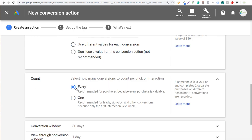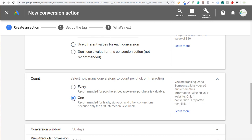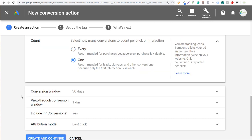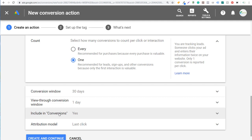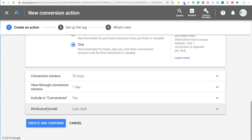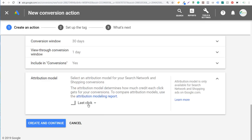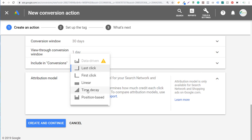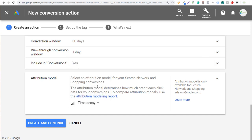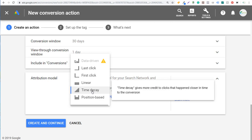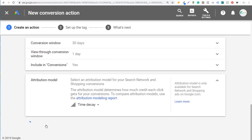For count, you can count every single one or just count one — we're going to count one per lead. You can also adjust your conversion window and your view-through conversion window. Make sure 'Include in Conversions' is set to yes so you can see conversions tied back to your campaigns. You can also set your attribution model: last click, first click, linear, time decay, position-based, or data-driven once you have enough data. We'll choose time decay, meaning clicks closer to the conversion get more credit. Then click 'Create and Continue.'